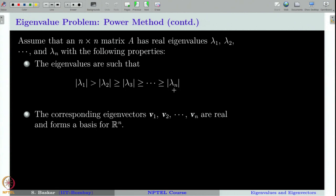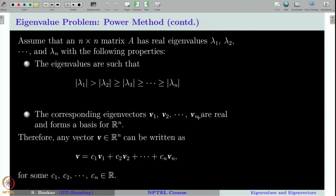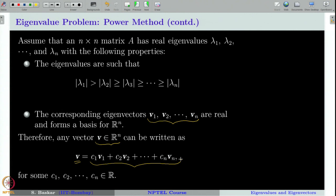The next condition is that the corresponding eigenvectors V₁, V₂, ..., Vₙ are real and form a basis for ℝⁿ — that is, all these vectors should be linearly independent. This is also a required condition for the power method. Given this condition, any vector V in ℝⁿ can be written as a linear combination of the eigenvectors: V = C₁V₁ + C₂V₂ + ··· + CₙVₙ.